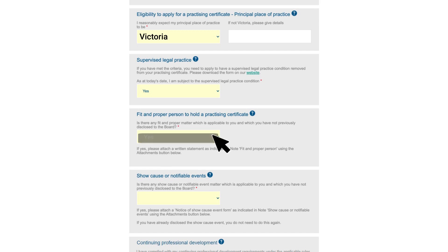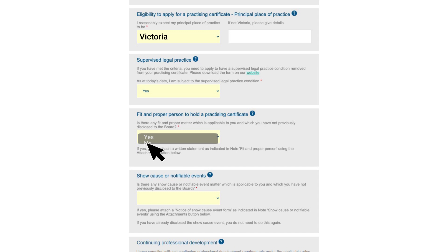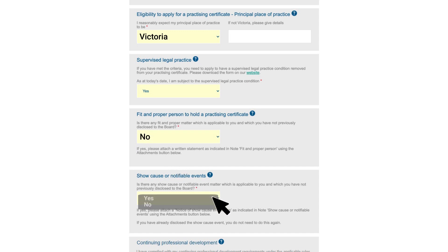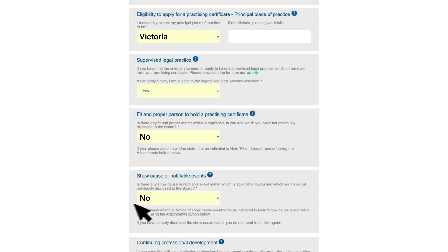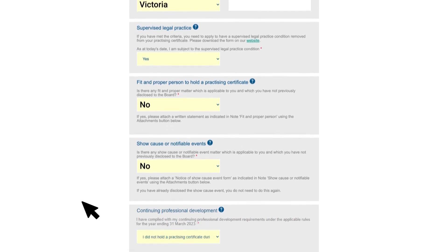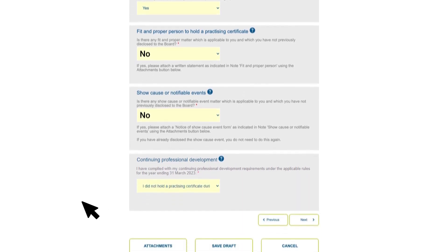Use this section to let us know about any matters that might impact you being granted a practicing certificate. You only need to answer yes here if there are new matters that we don't already know about. Click on the notes icon for more information about what you might need to disclose.